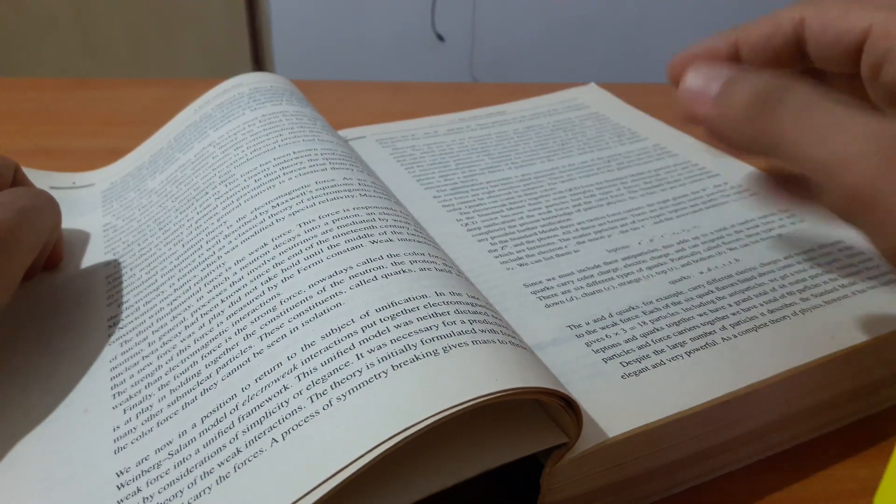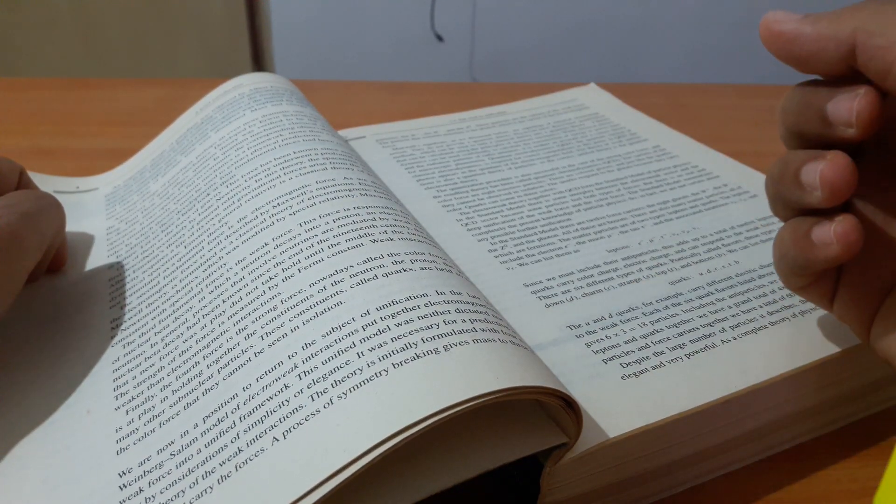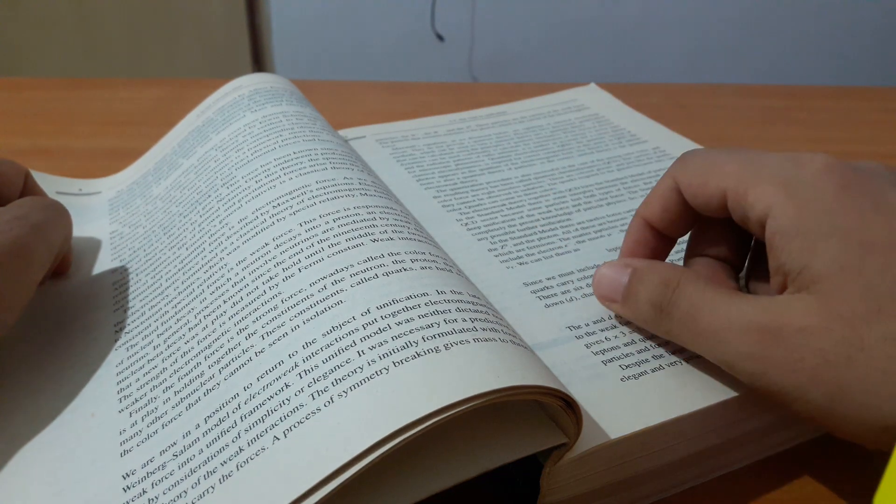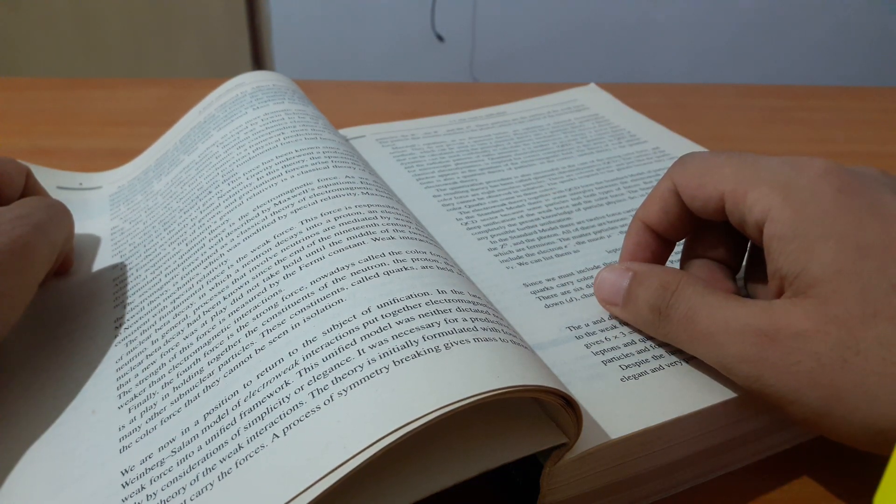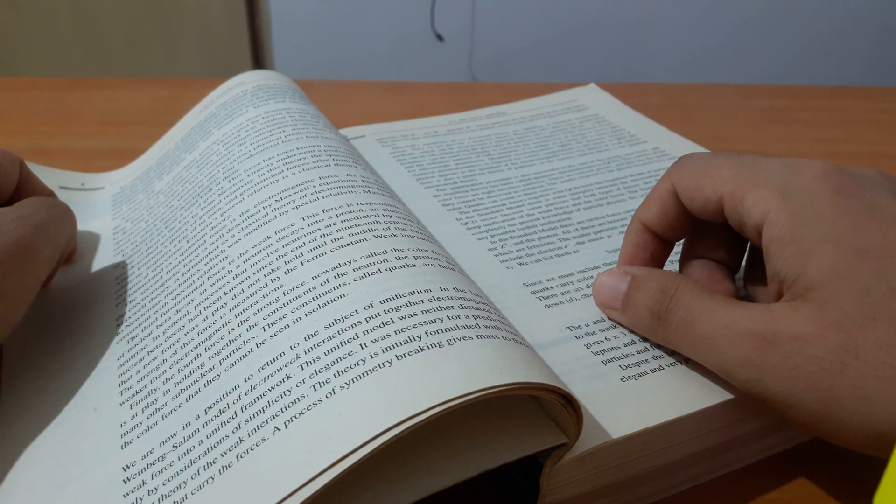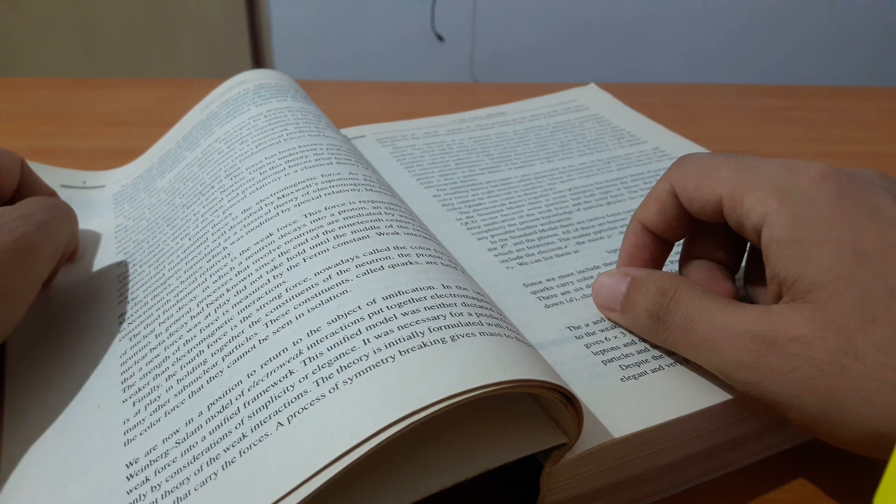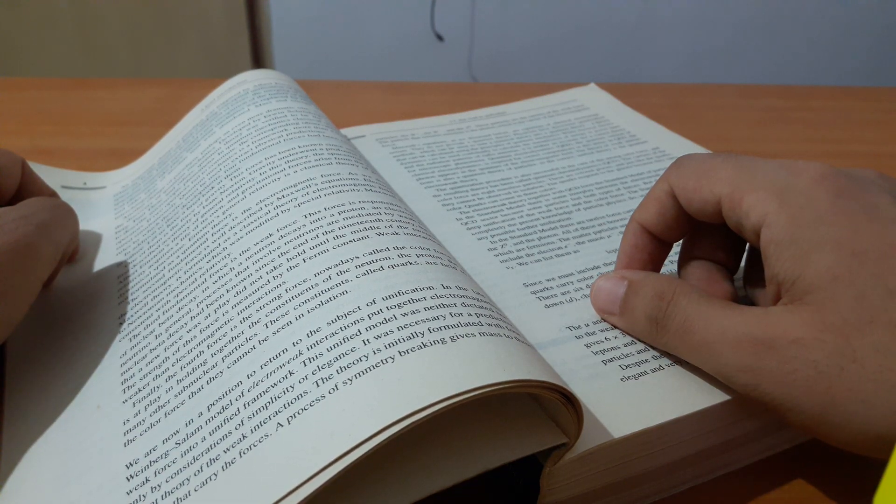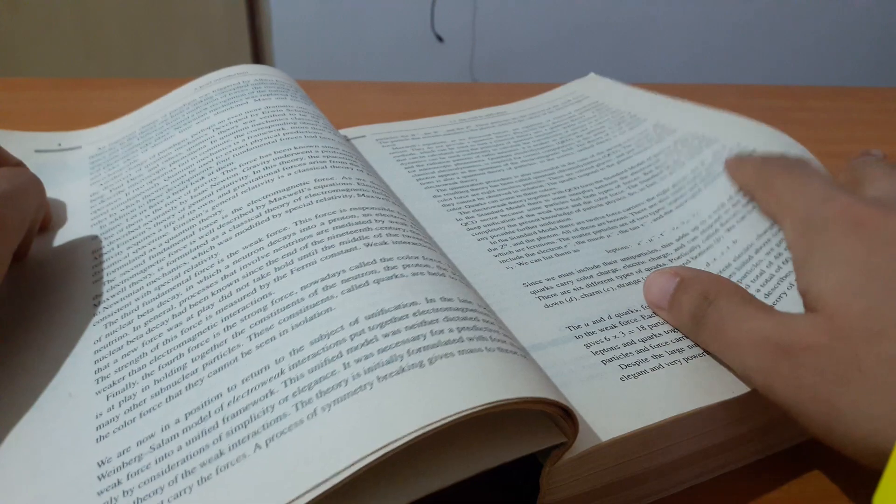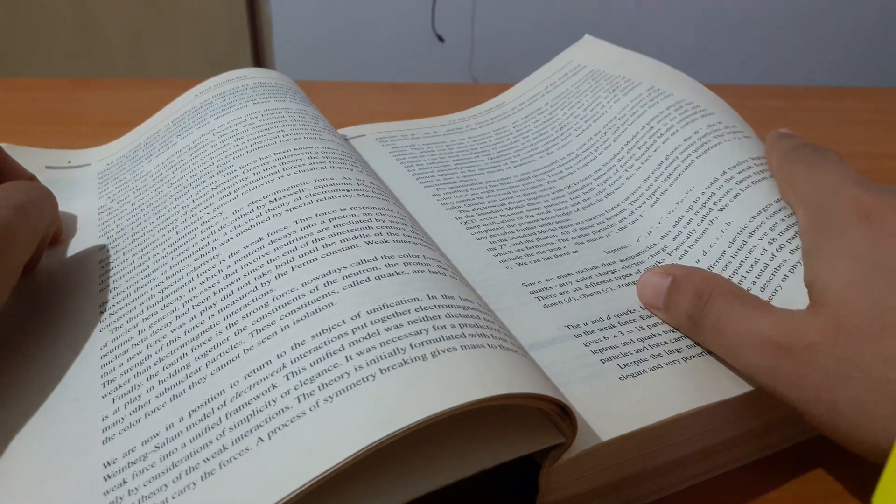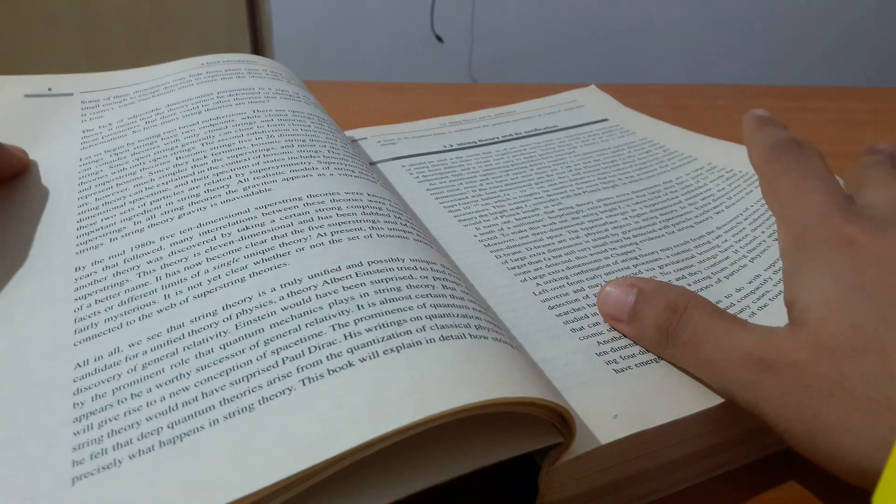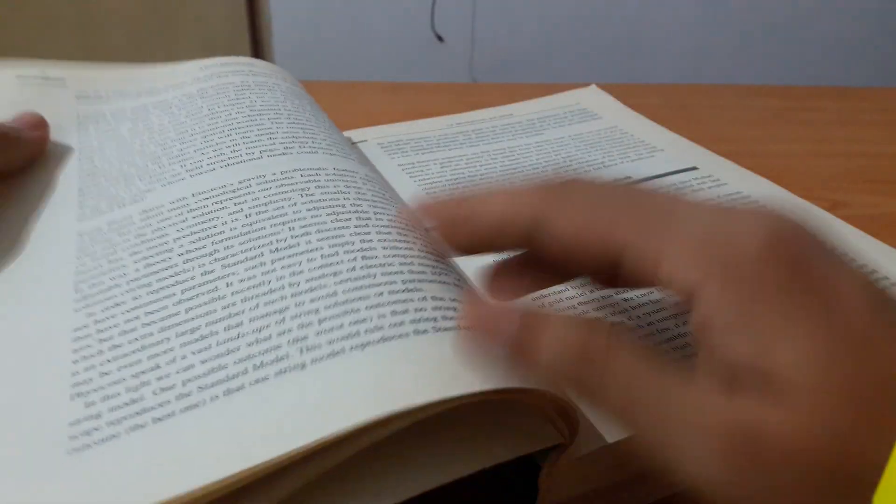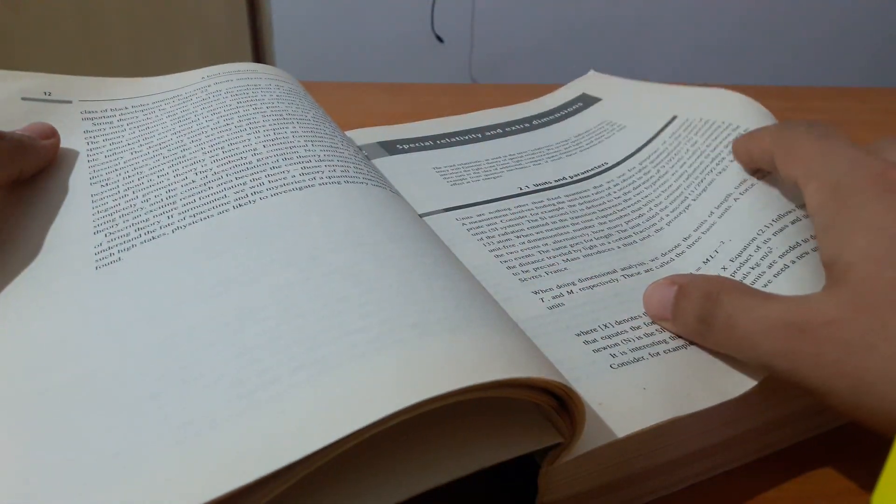You need to know a little bit about particle physics because right now there are a lot of experimentalists out there who are trying to study particle physics and finding ways to unify or verify certain observations that they have. So yeah, this book is really useful.